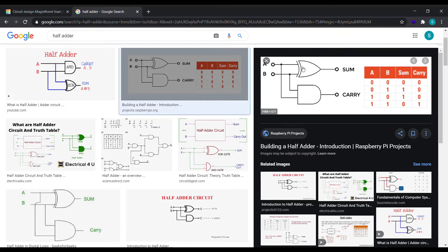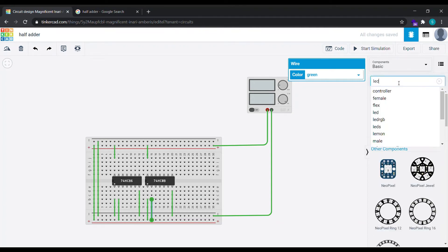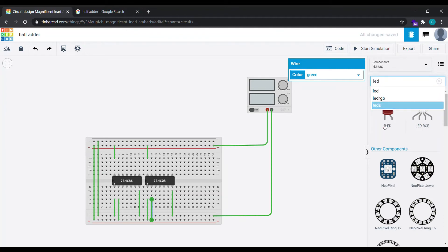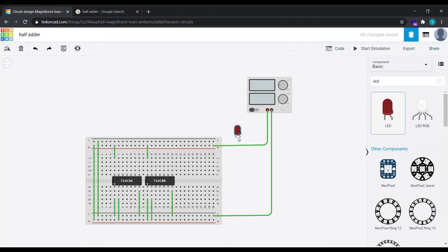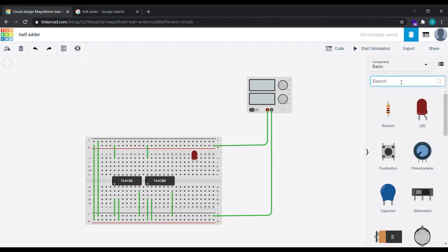Now the output goes as sum and the AND gate output goes as carry. For the output we need an LED to see what the output is coming. If the LED glows we have done it right. If the LED doesn't glow we have done something wrong. Now simply select an LED and place it here. Now for the LED cannot be connected to the wire, we need a resistance. Select a resistor, rotate it by pressing R on your keyboard and paste it here.